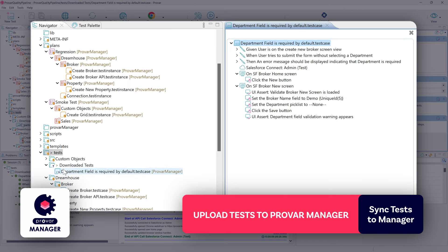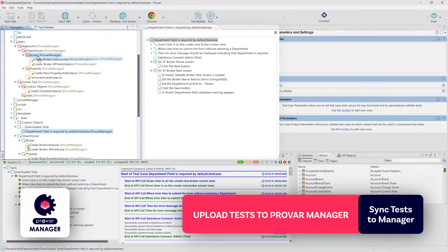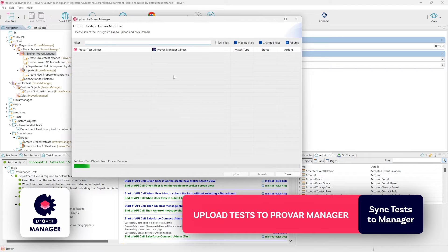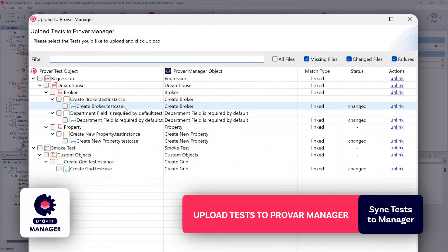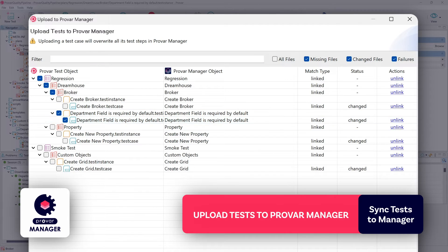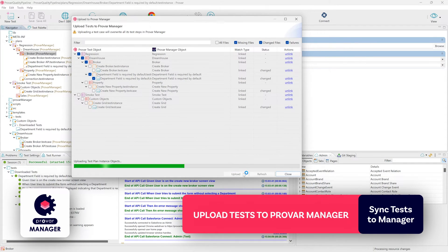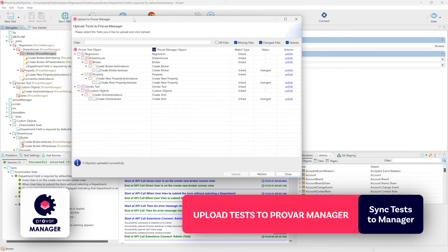Now inside of Provar Automation we can see we have our test steps. The only thing we need to do is upload this test case back into Provar Manager. We'll add it into our existing test plan, right-click on the test plan, and upload it to Provar Manager. We'll be able to detect any changes or new files — we see the test case is showing as changed — so we'll go ahead and upload that.